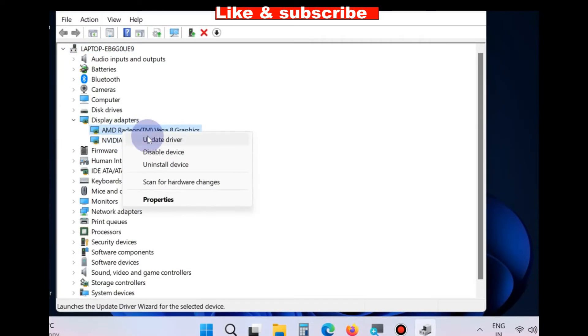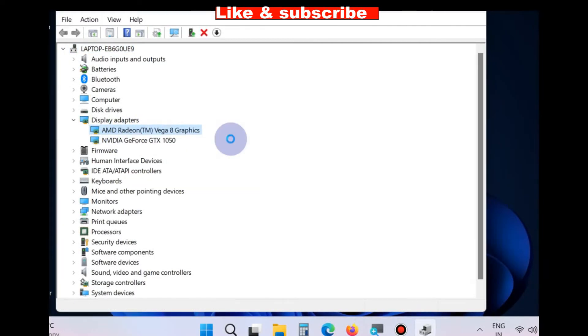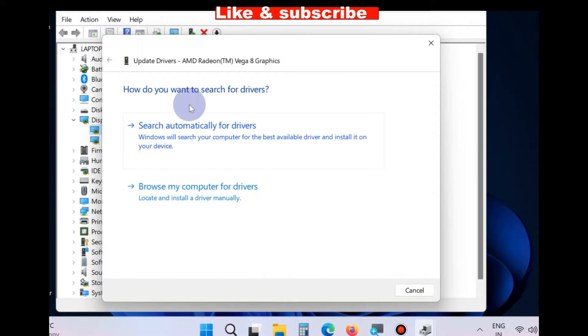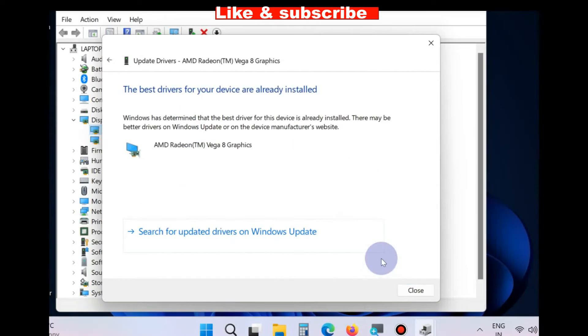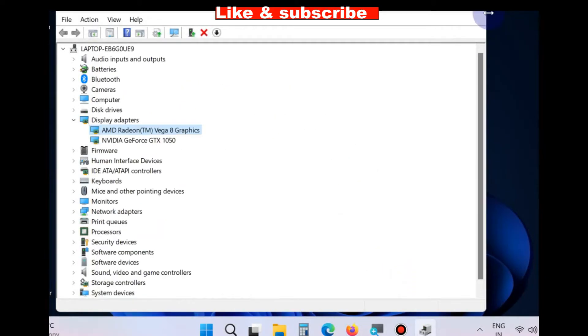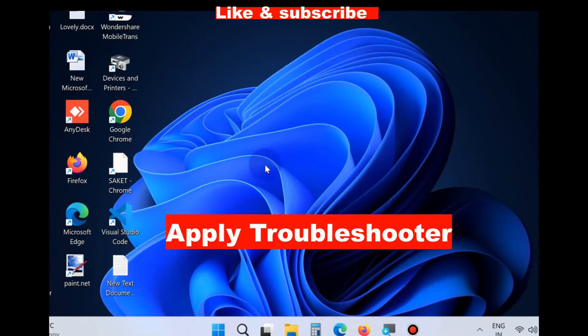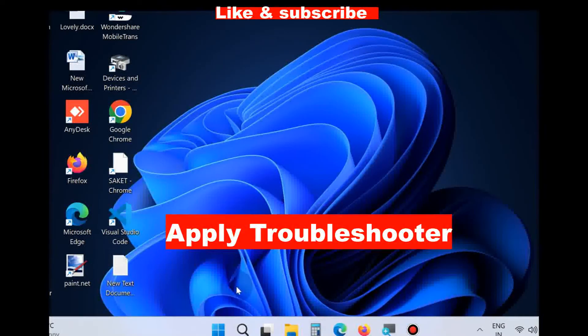Click on Update Driver, search automatically for drivers and let Windows complete the process. And the next workaround is apply troubleshoot.